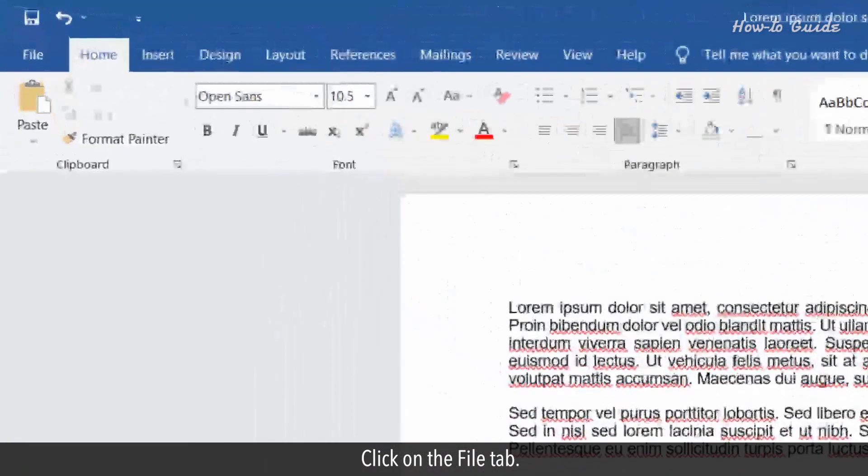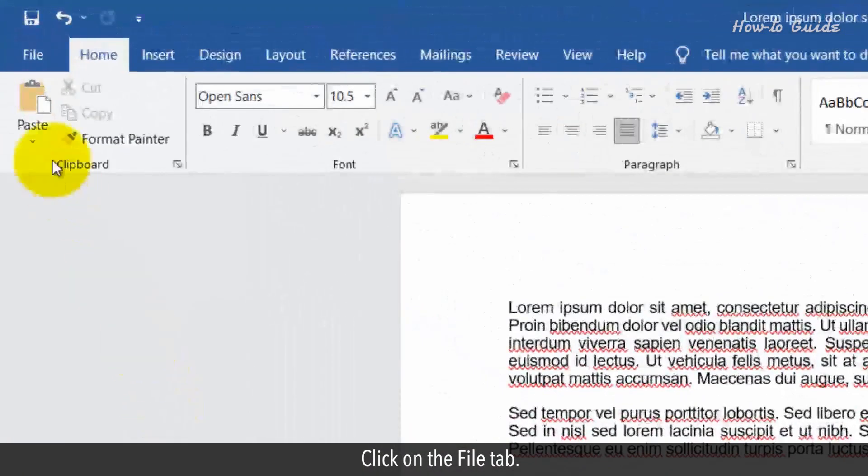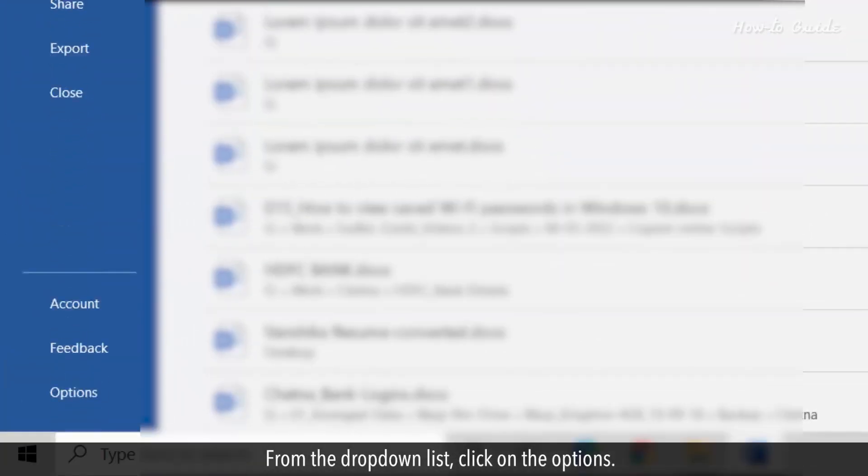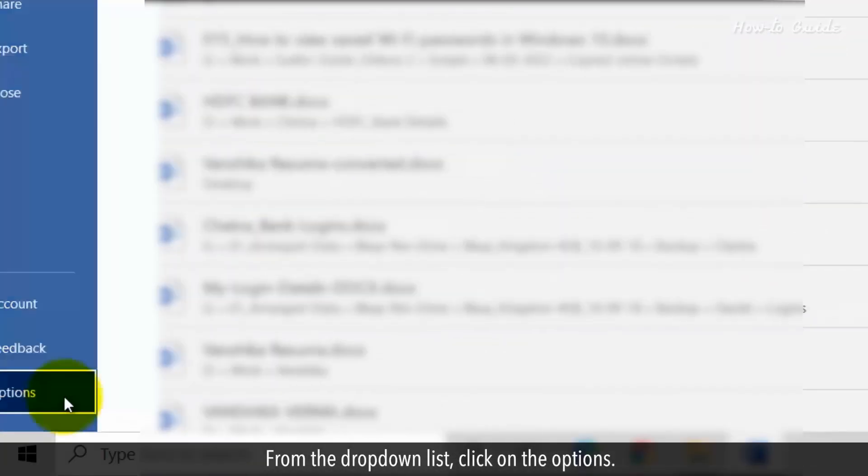Click on the File tab. From the drop-down list, click on the Options.